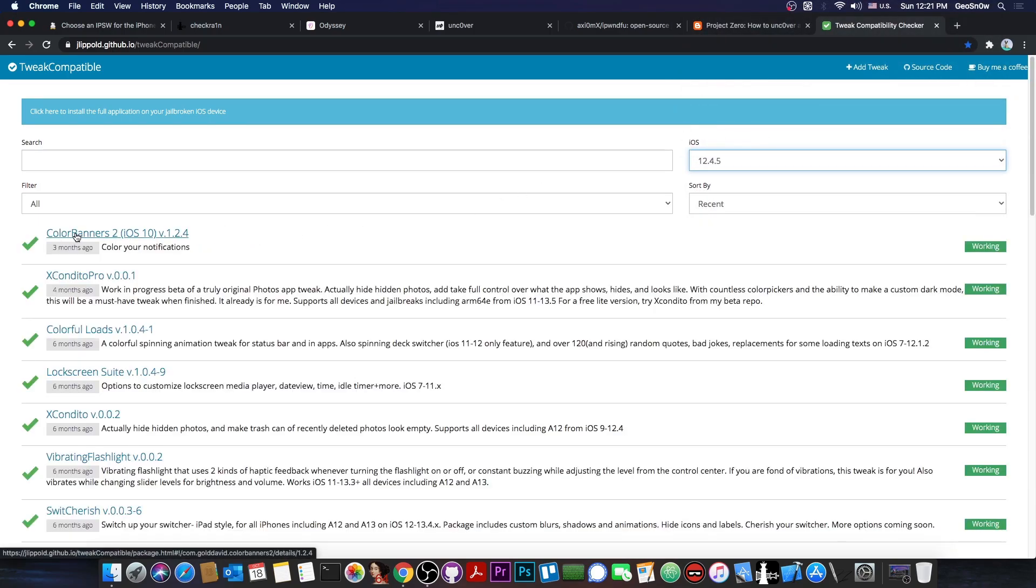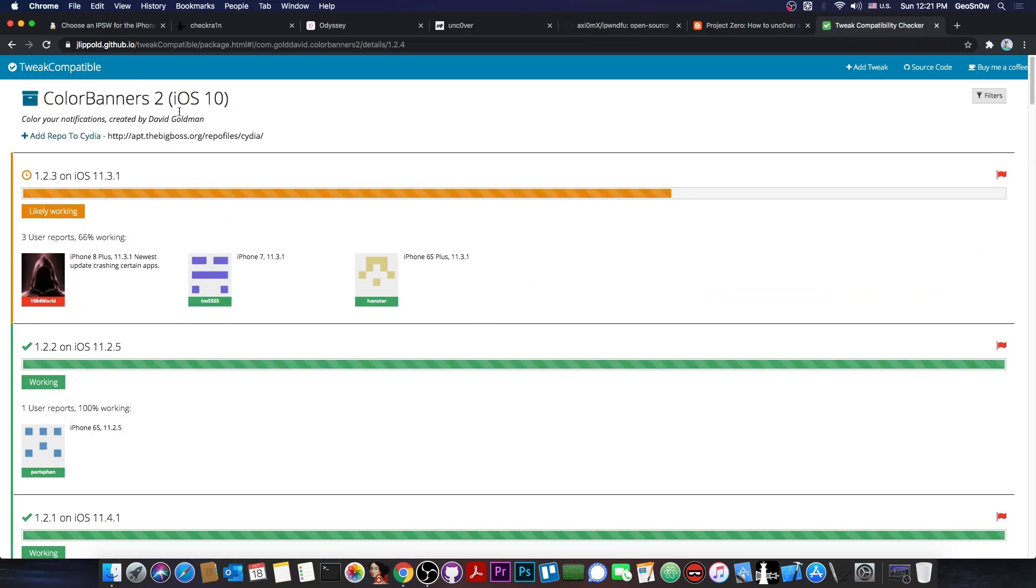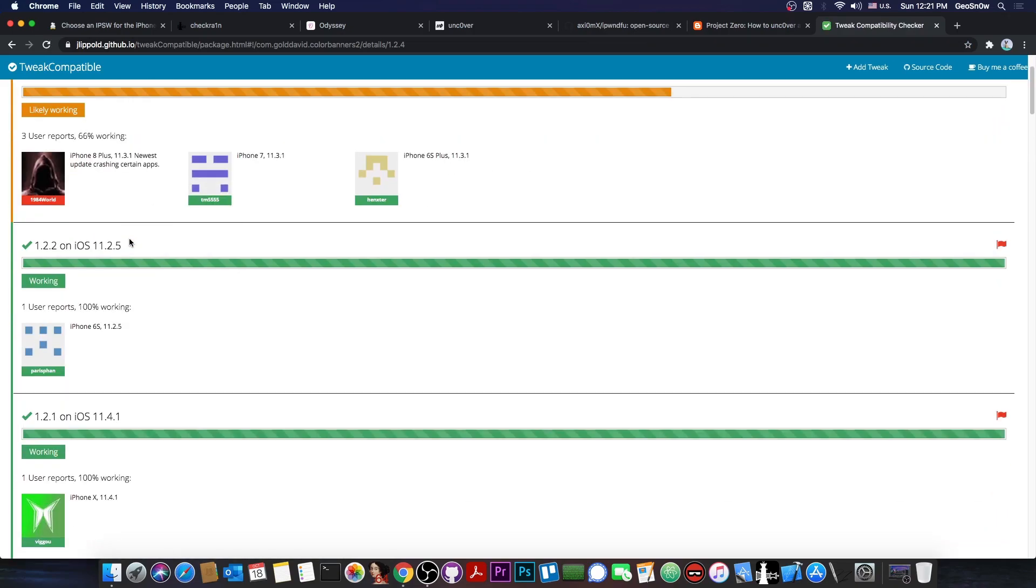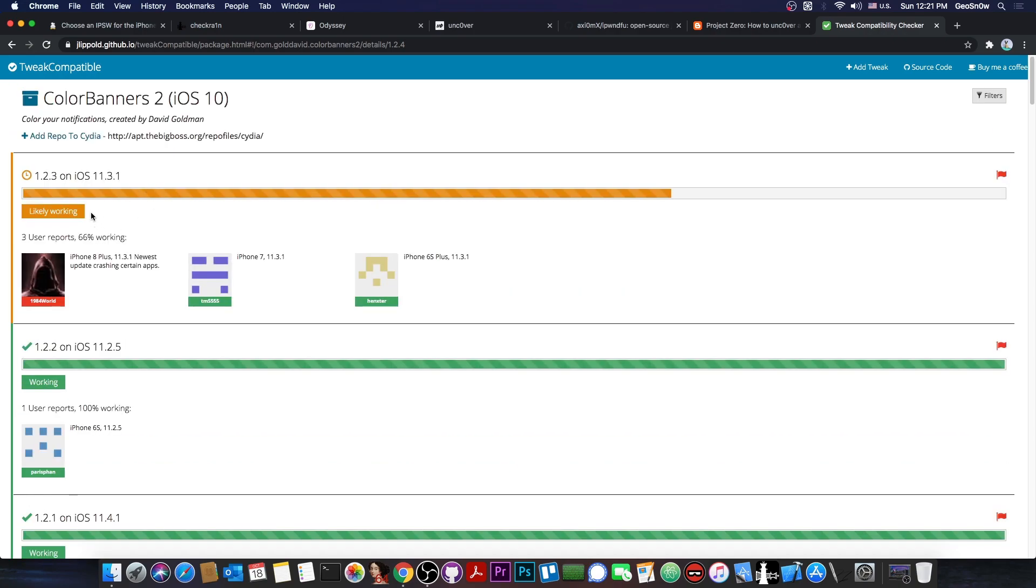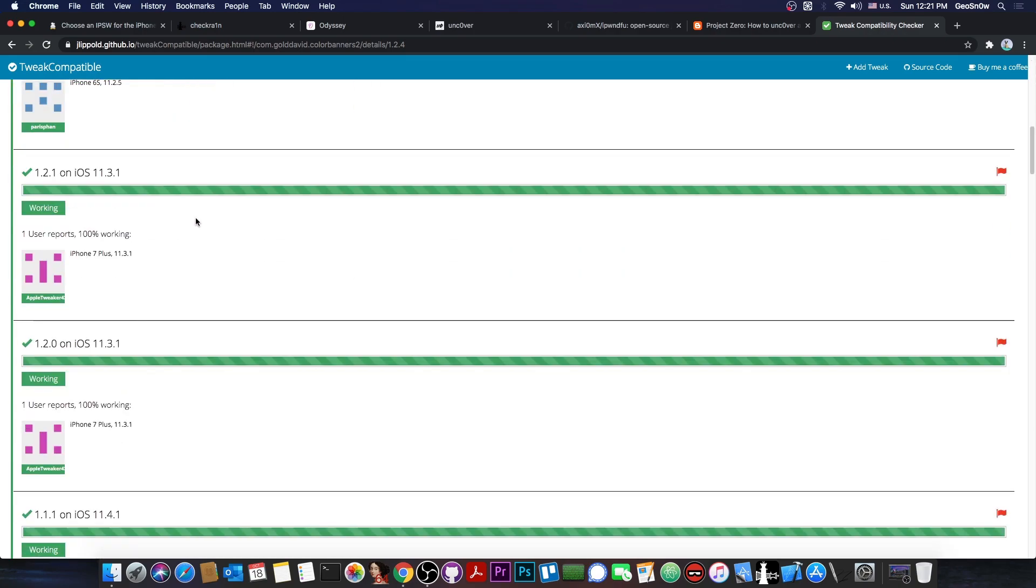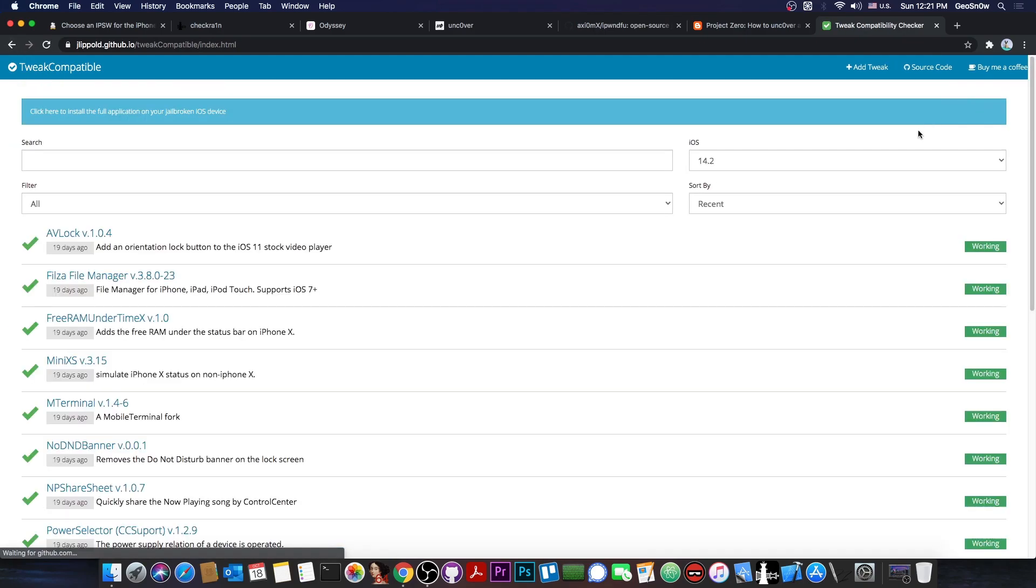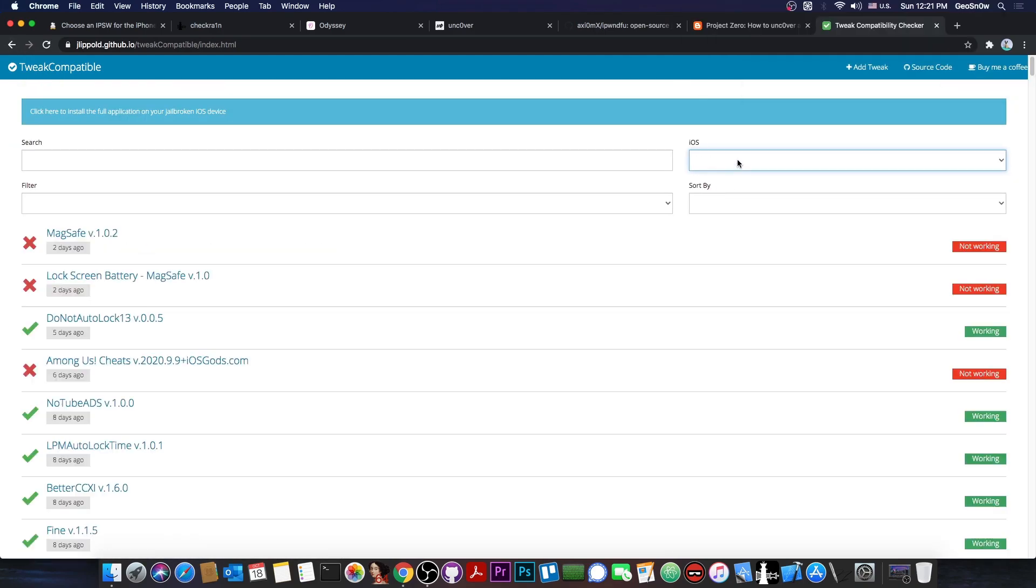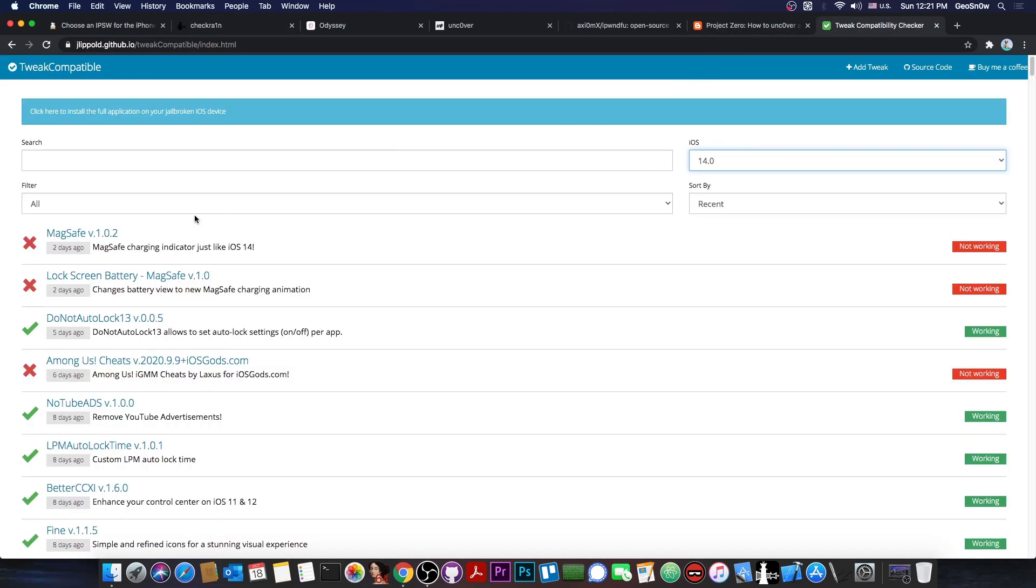So for example, Color Banners 2. If you go in here, you can see exactly what the users report. So it seems to be working on 11.2.5, however it says in here likely working on 13.5.1. Now if you go ahead and search for example for a different iOS version like 14.0, which is compatible with CheckRain on some devices, you can see that there are many tweaks that do not work.